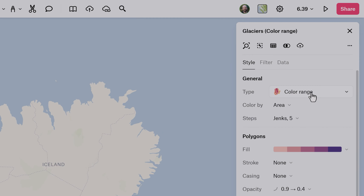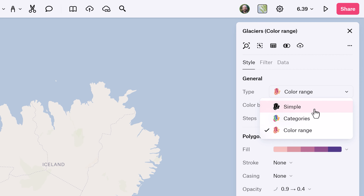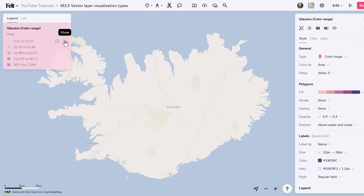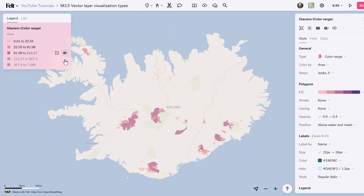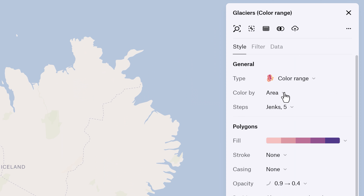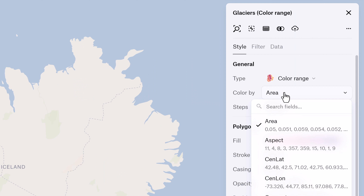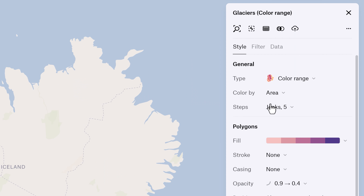For datasets with numeric values, the Color Range visualization type determines the color of each feature relative to the values in its dataset, allowing for visualization of data distribution and intensity.